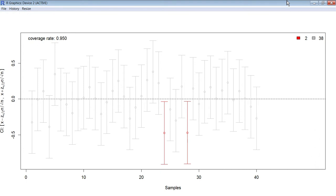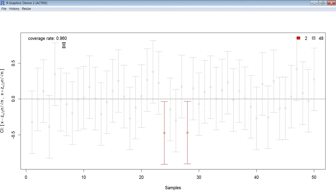With a 95% confidence interval, we can see that the coverage rate — the percentage of times that the true population mean, which is this horizontal dashed line, is contained — is 96%. So out of 50 samples, we were pretty close to 95%. Two times in these situations, we took a random sample, calculated a 95% confidence interval, and it didn't actually contain the population mean.